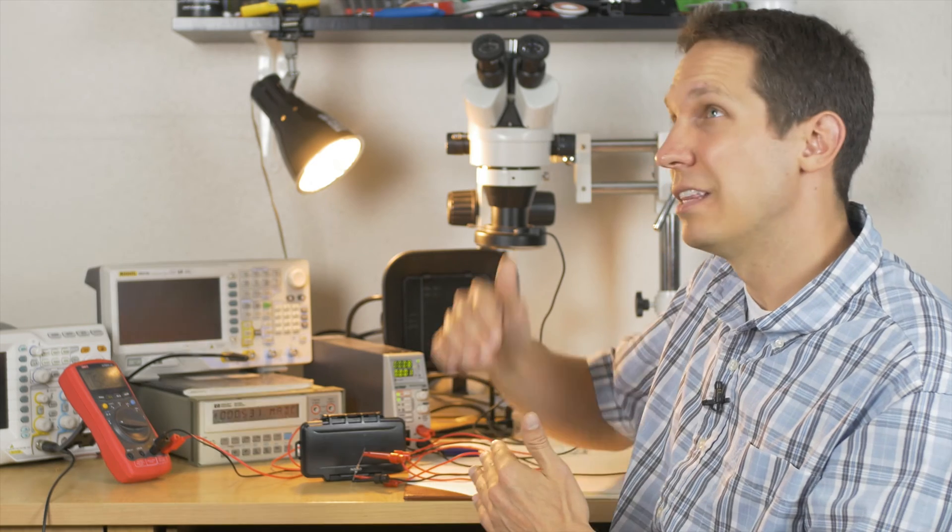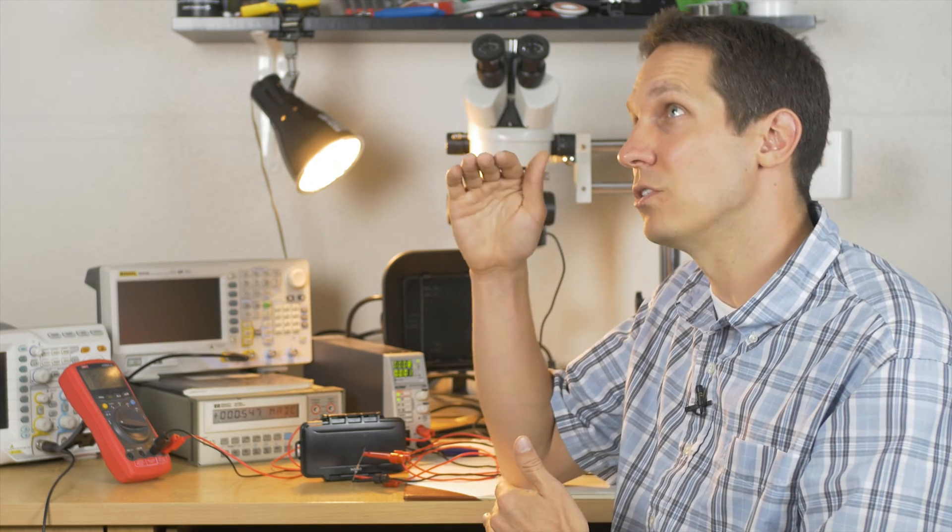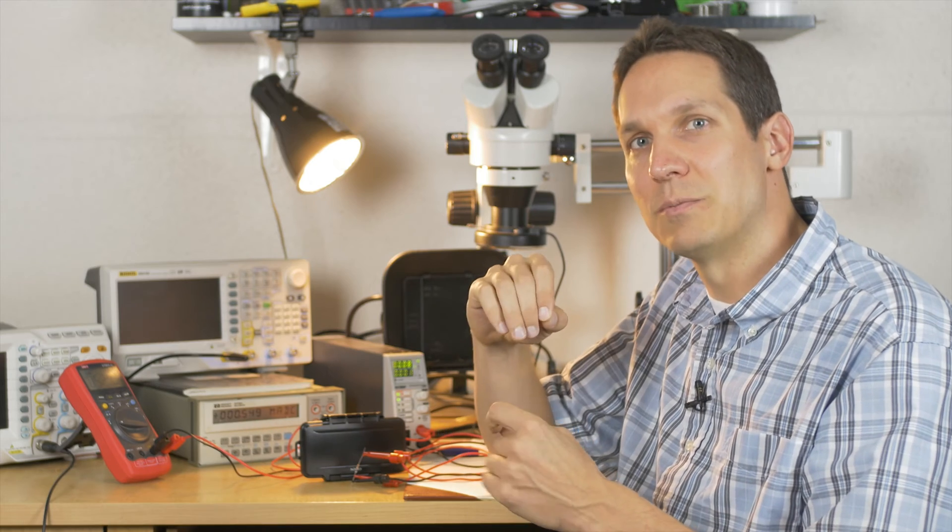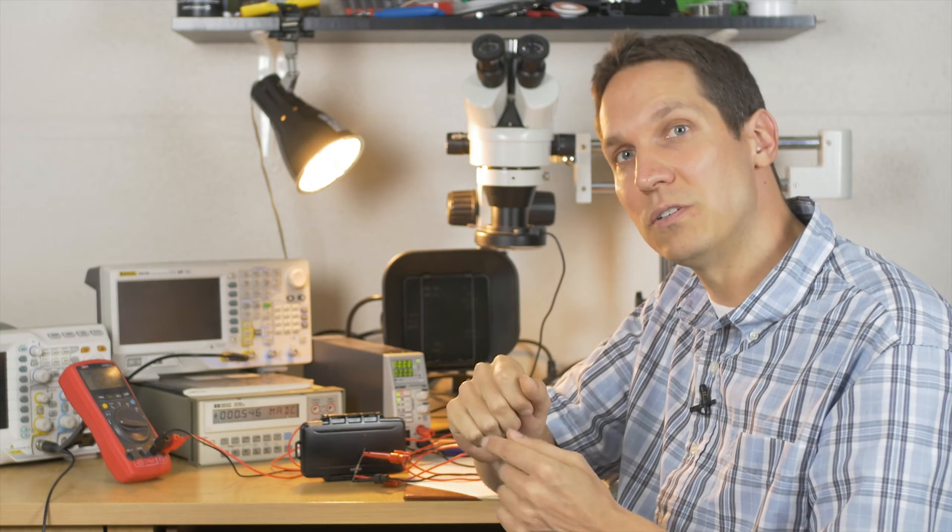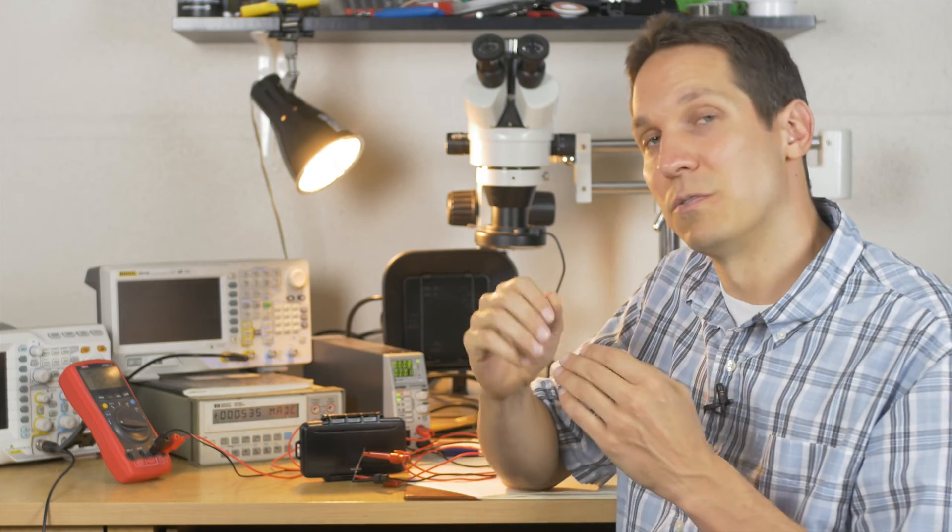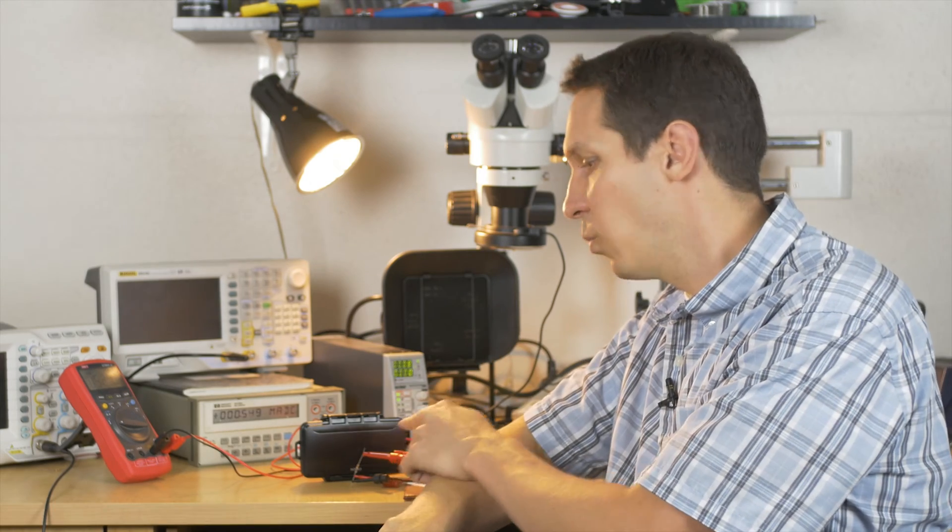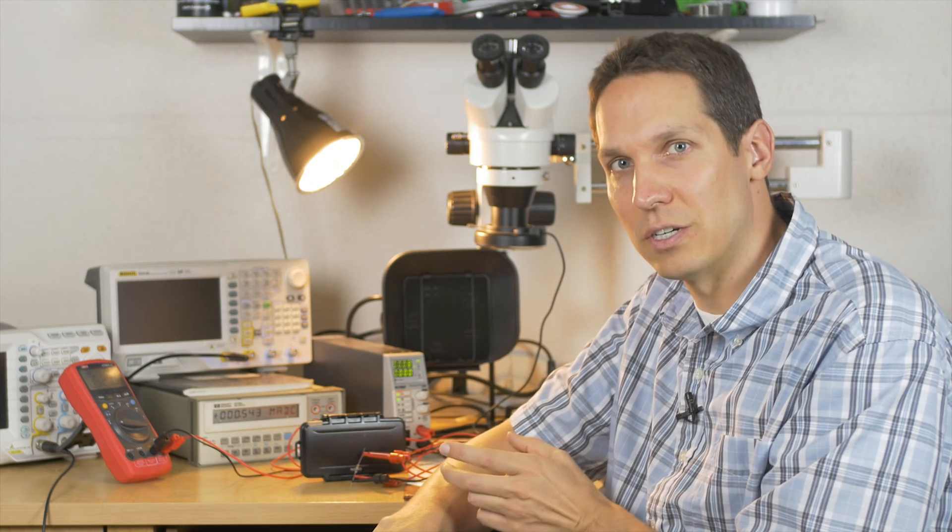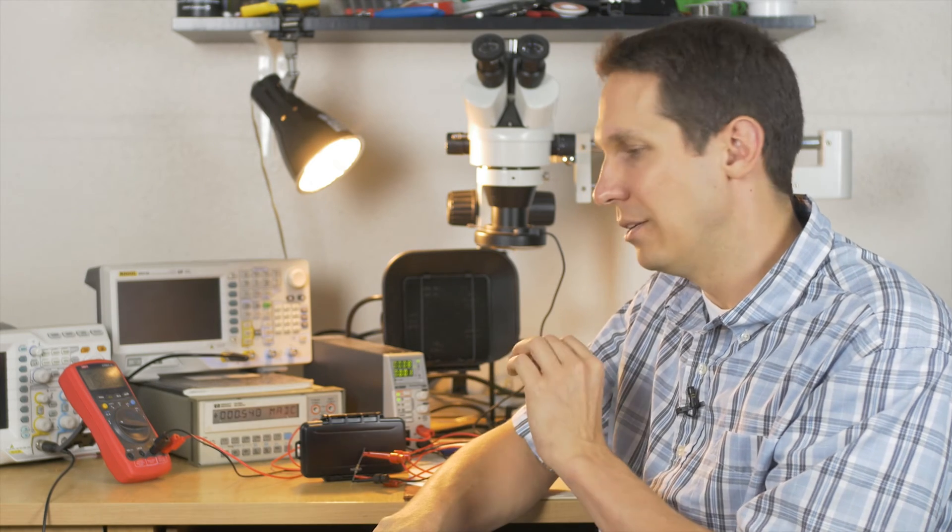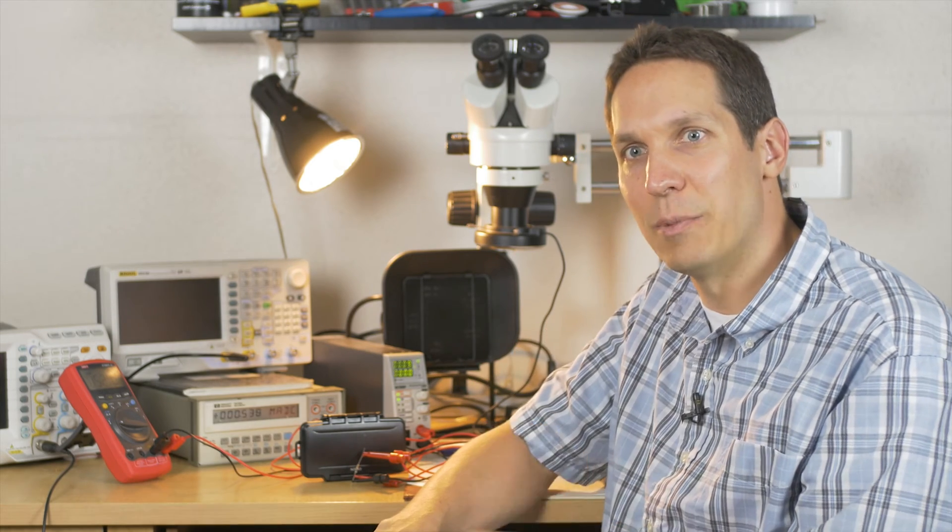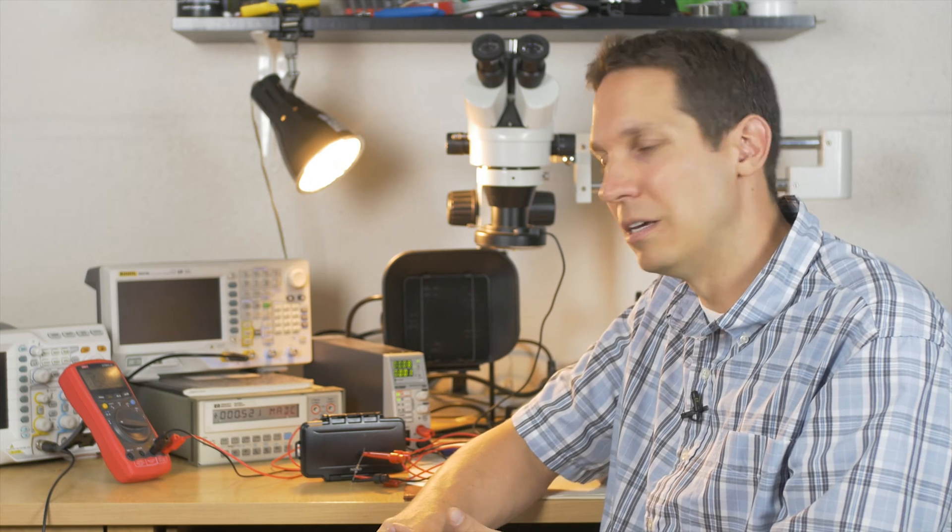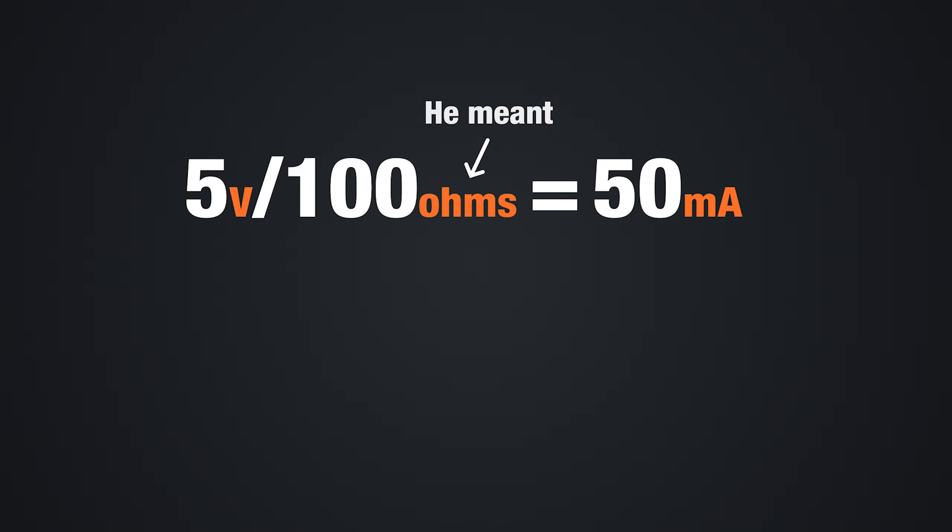This is a quarter-watt resistor, so that means it can take 250 milliwatts of power before it burns out. If we think about that with 100 ohms, that means we could do 5 volts over 100 ohms, which gives us 50 milliamps. 50 milliamps times 5 volts gives us 250 milliwatts.